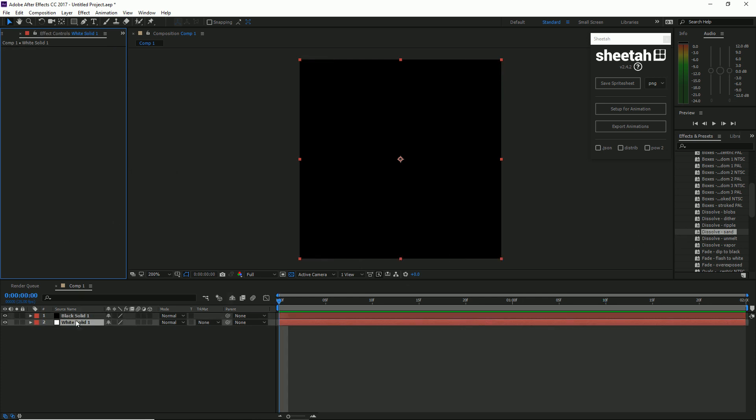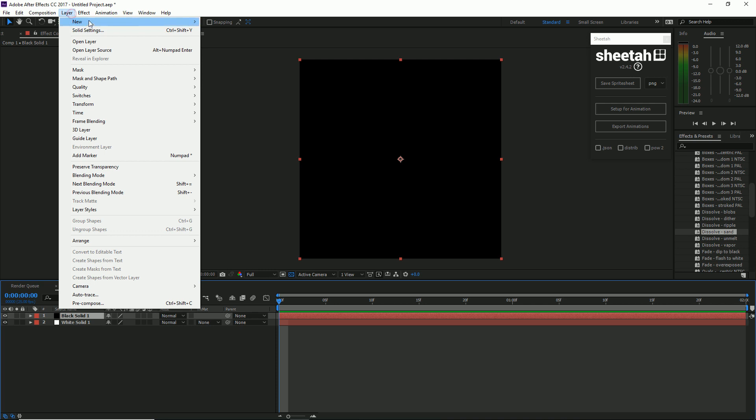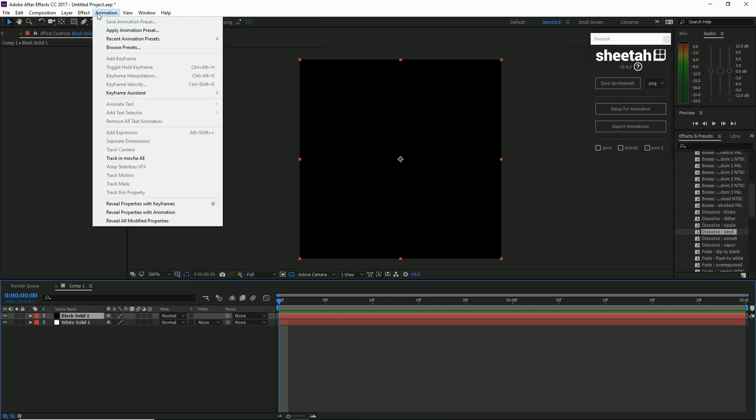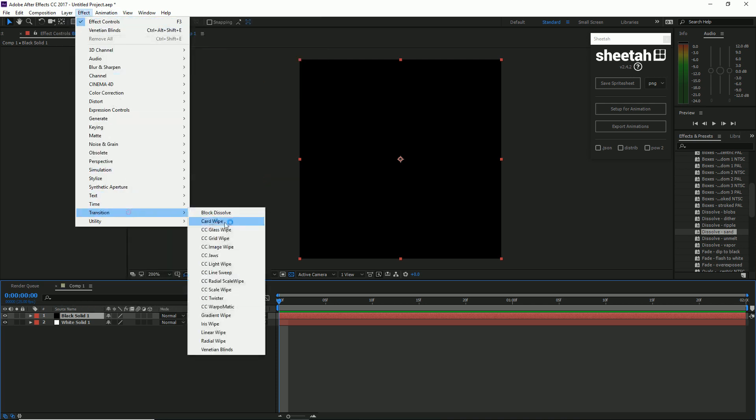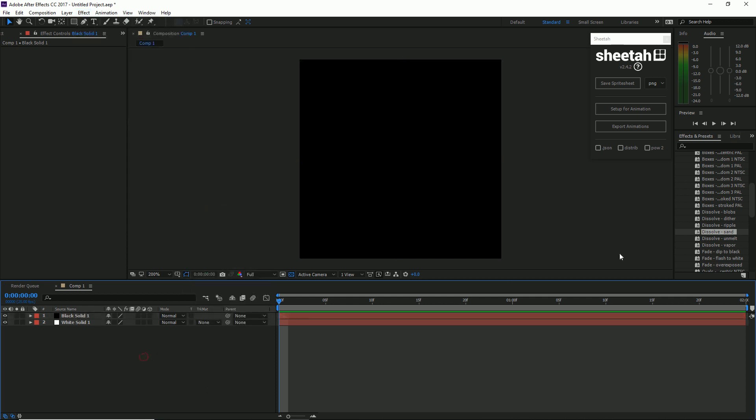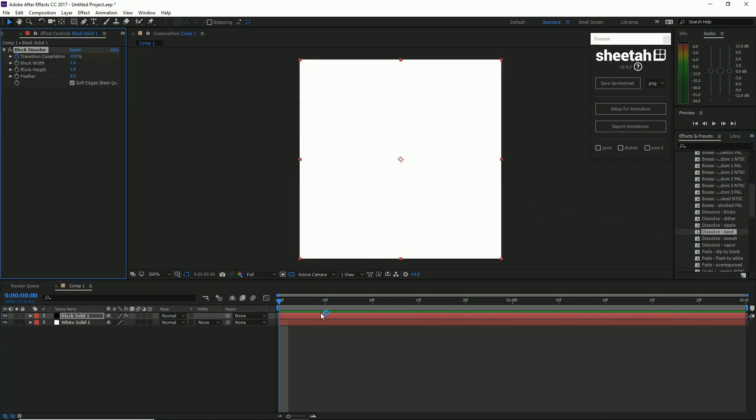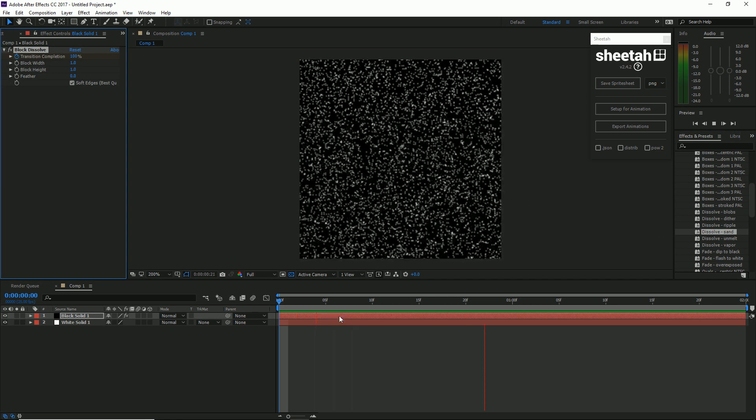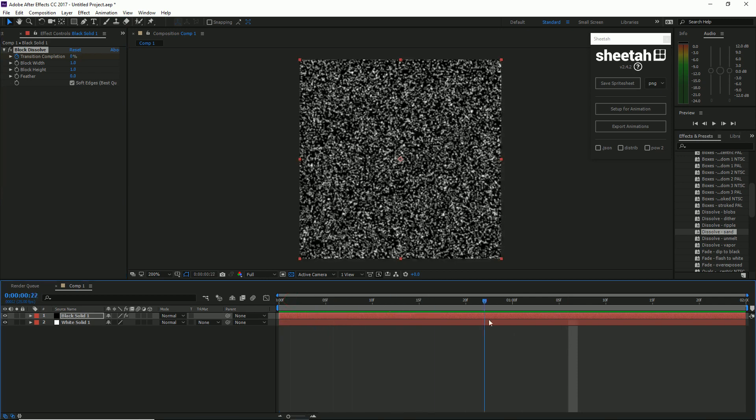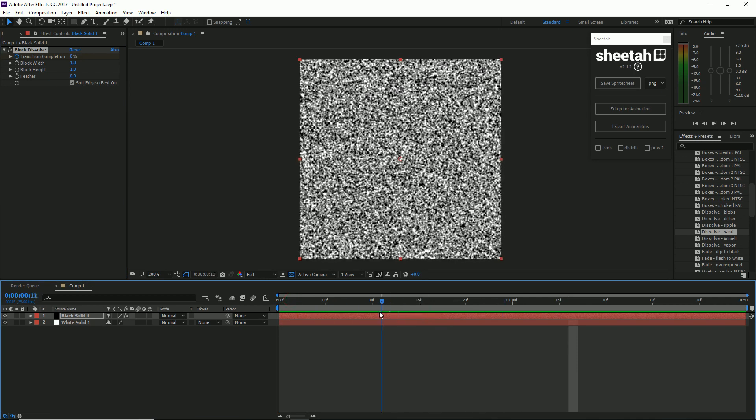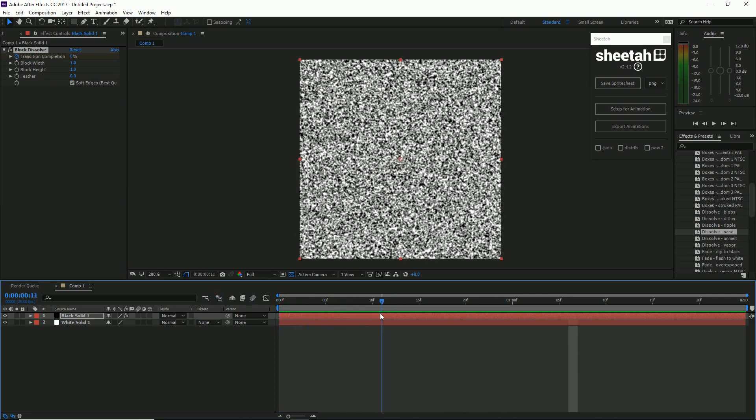Or we could go Layer, oh sorry Effects, Transitions, and then do a card wipe or whatever you should have something. But for the sake of this test, let's do, should we do, let's just do that sand one actually. So it's going to fade in.